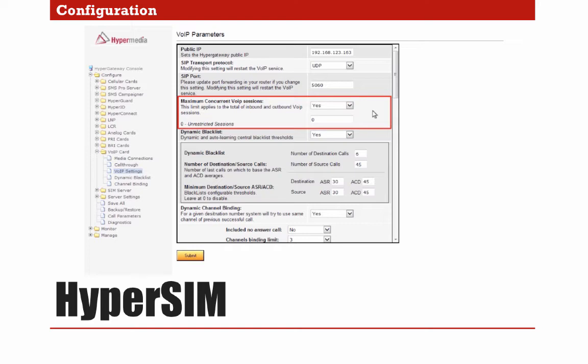In both cases, either if you limit from your soft switch or directly from the HyperMedia gateway, the limitation of the VoIP channels will help the address book to work properly. In other words, reducing the maximum concurrent VoIP sessions will allow the SIM cards to breathe and not saturate them. For this example, if the gateway has 32 channels, we can set the limit to 16, so no more than half the channels will be busy at any given moment.